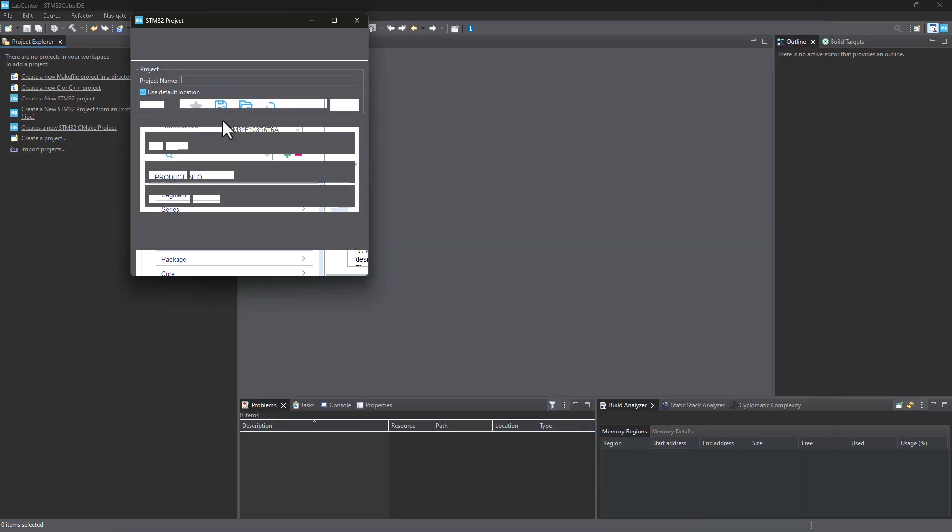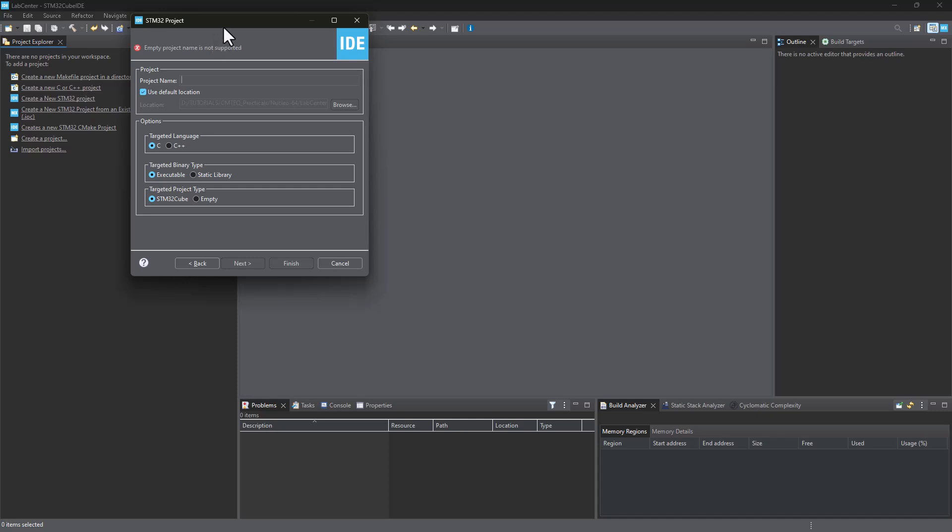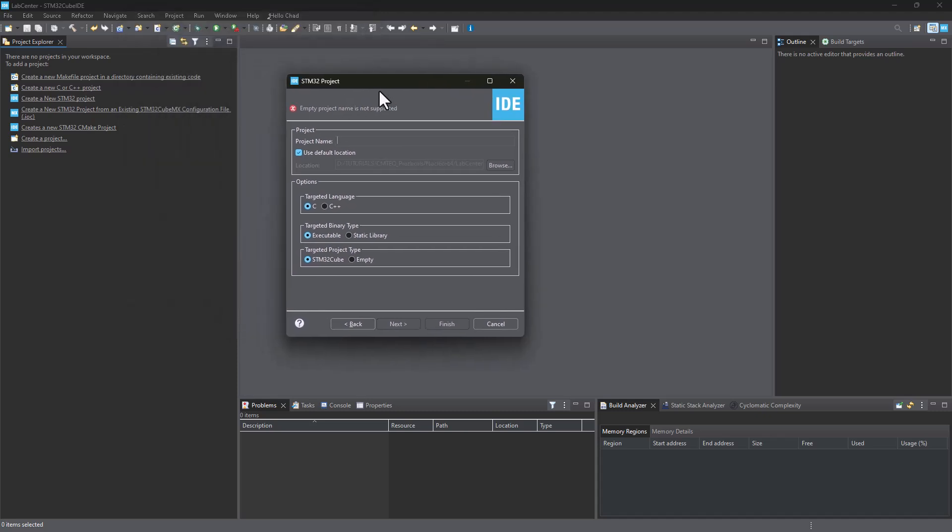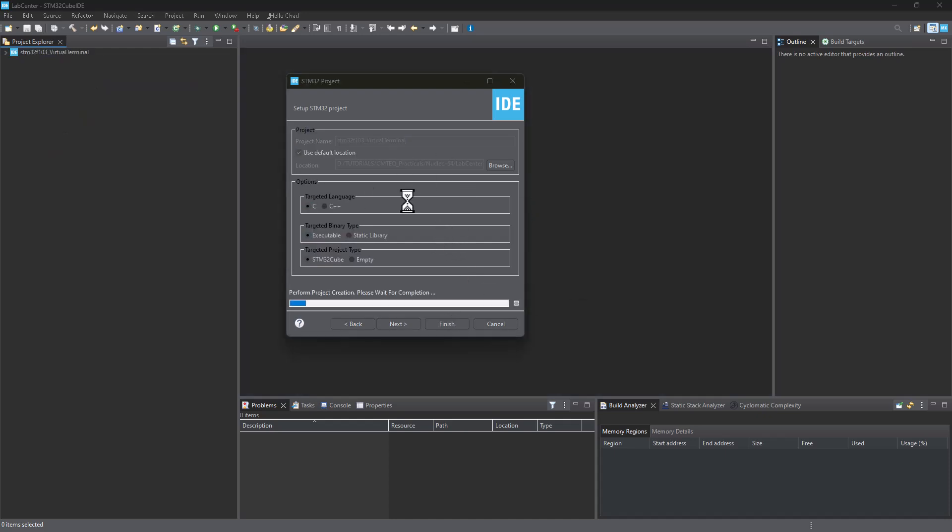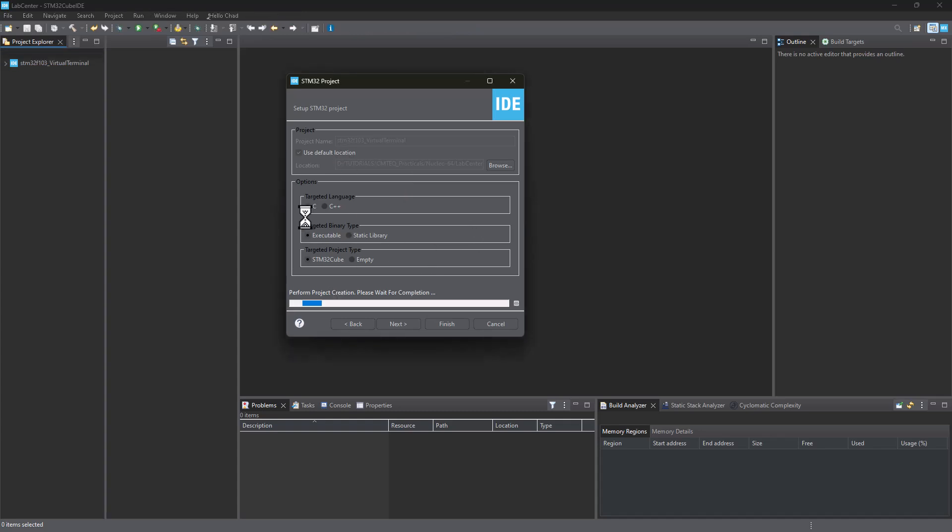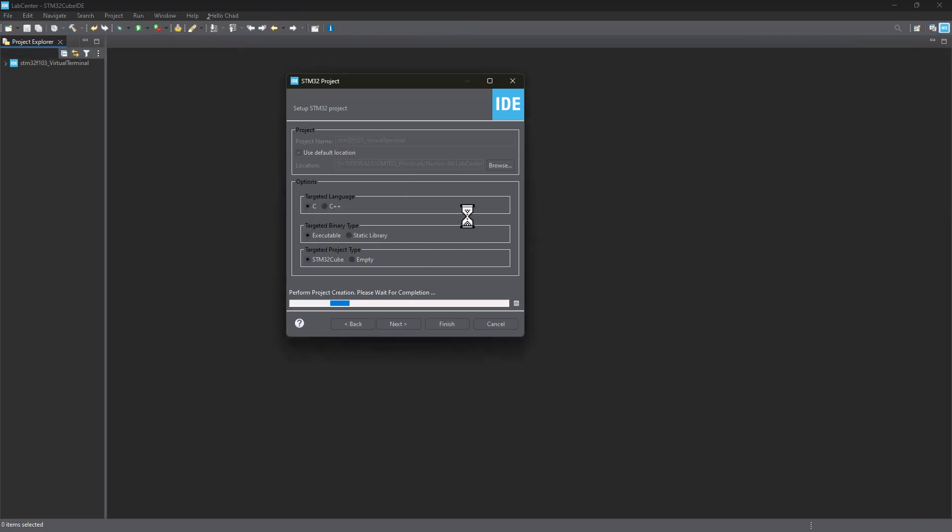Here you basically need to give your project a name. STM32F103 virtual terminal. I'm going to say finish. This process is going to take another couple of seconds. You have to give it a chance to basically initialize and give you all the tools that you need.